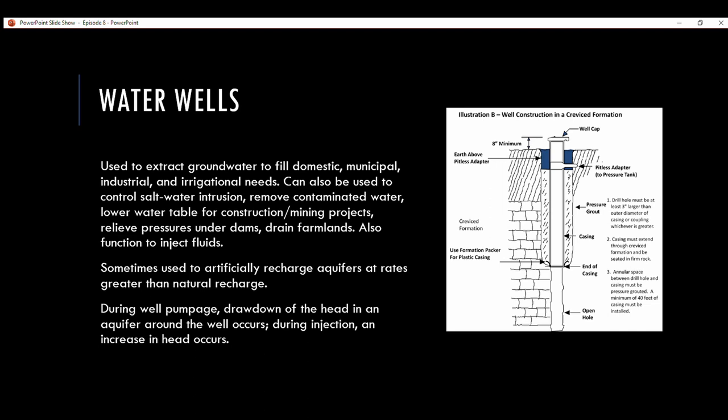Water wells can also be used to inject fluids into an aquifer — sometimes to artificially recharge aquifers at rates greater than natural recharge. This would typically happen in an arid region where the water table is falling during summer, so you'd add water from a nearby river to raise the water table.